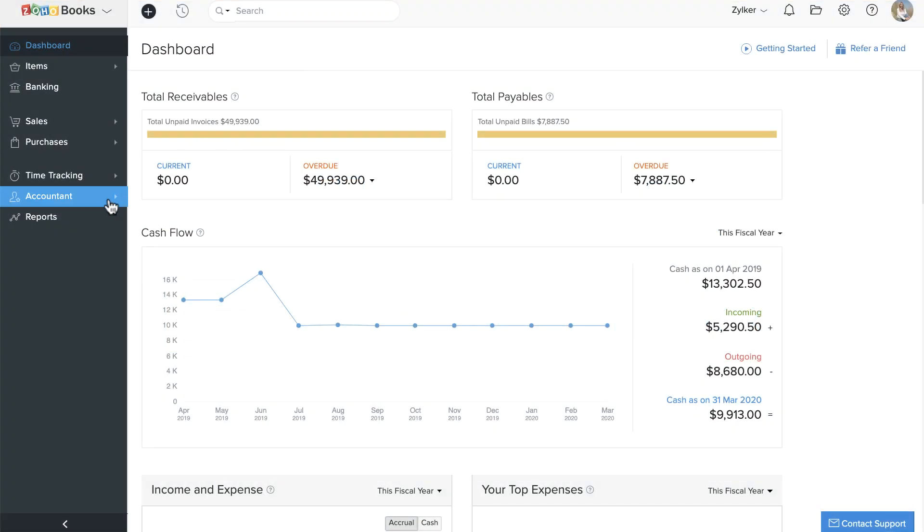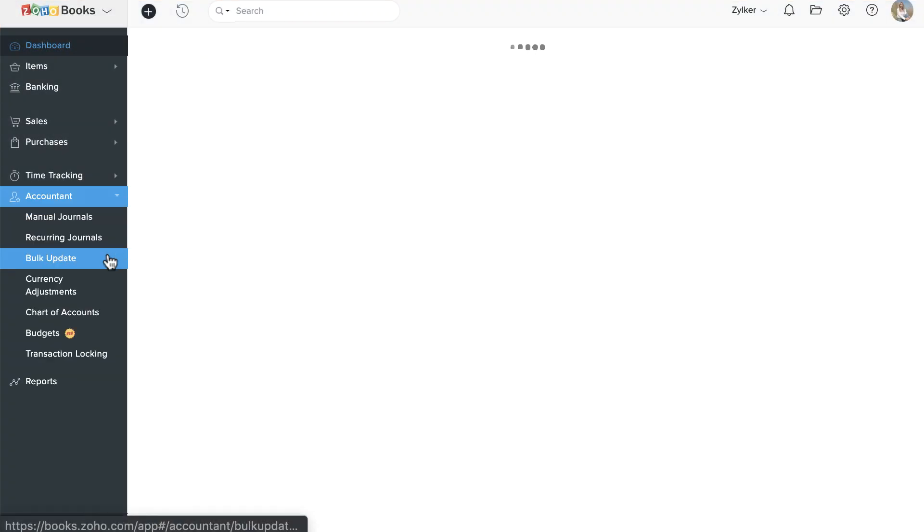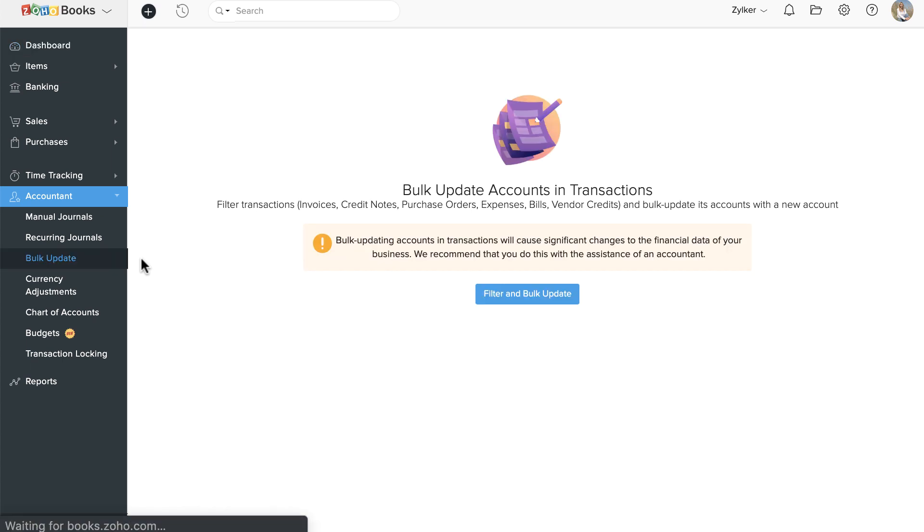Go to the Accountant module and click Bulk Update. Then, click the Filter and Bulk Update button.